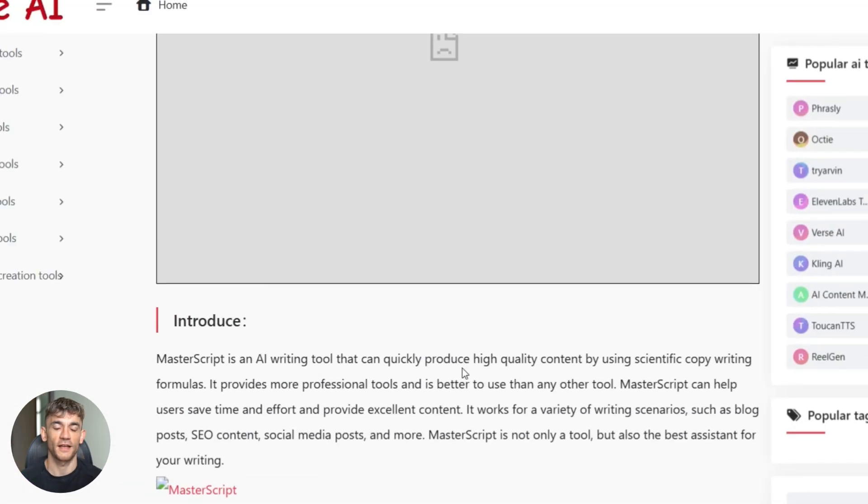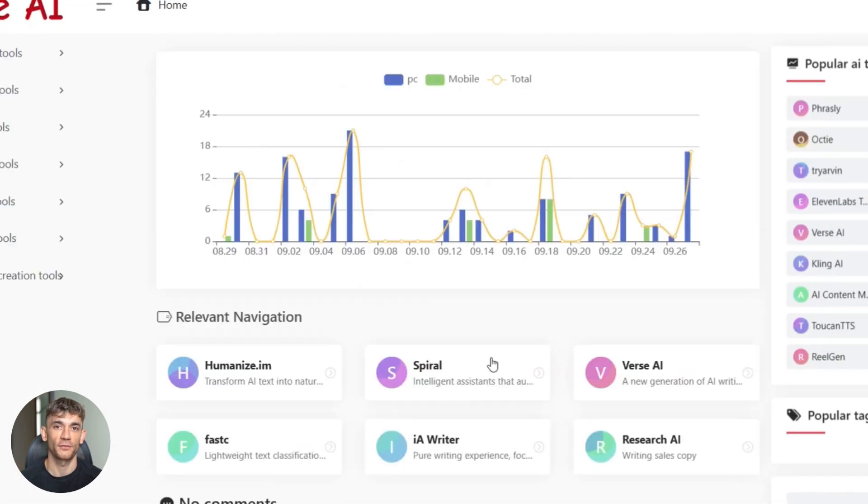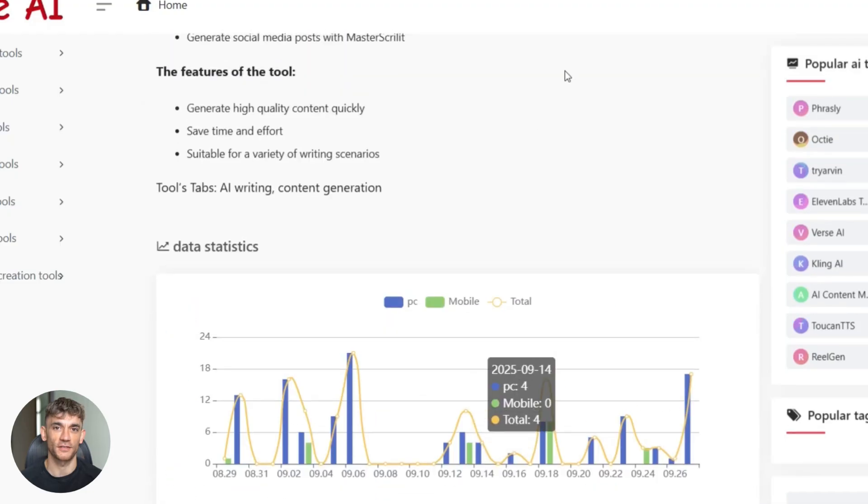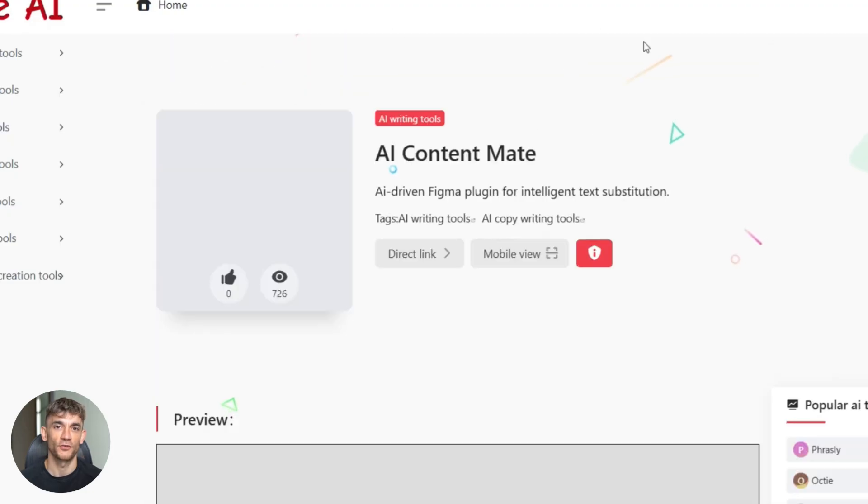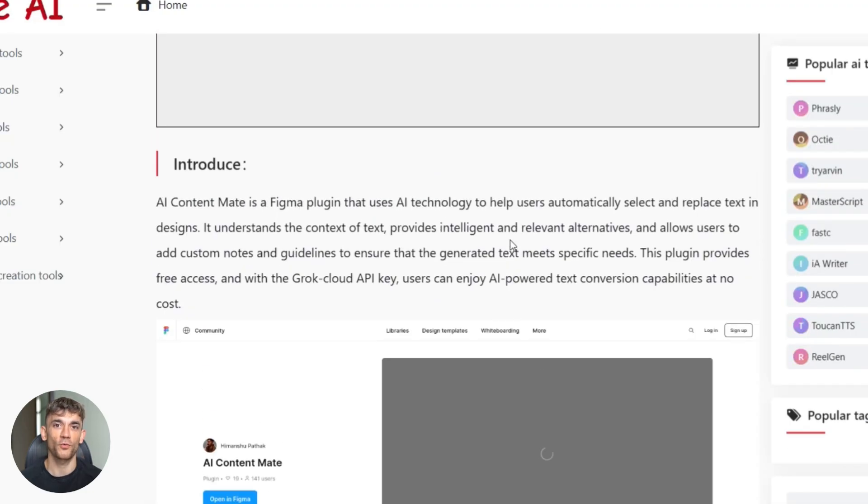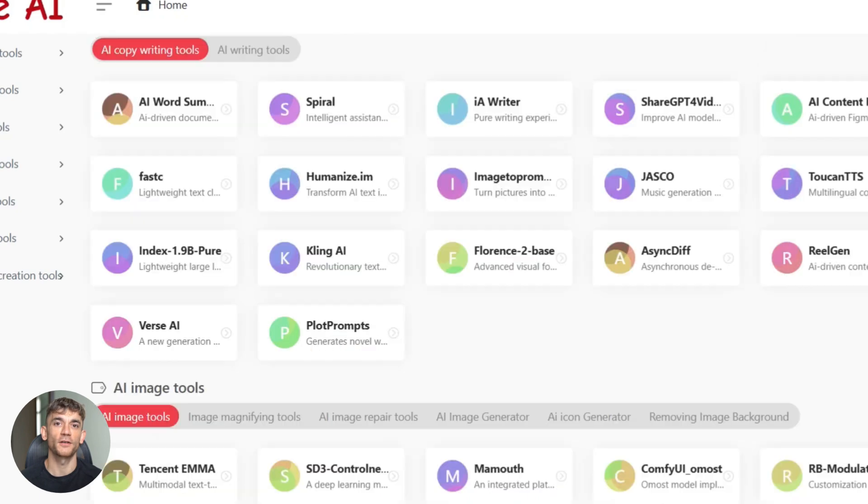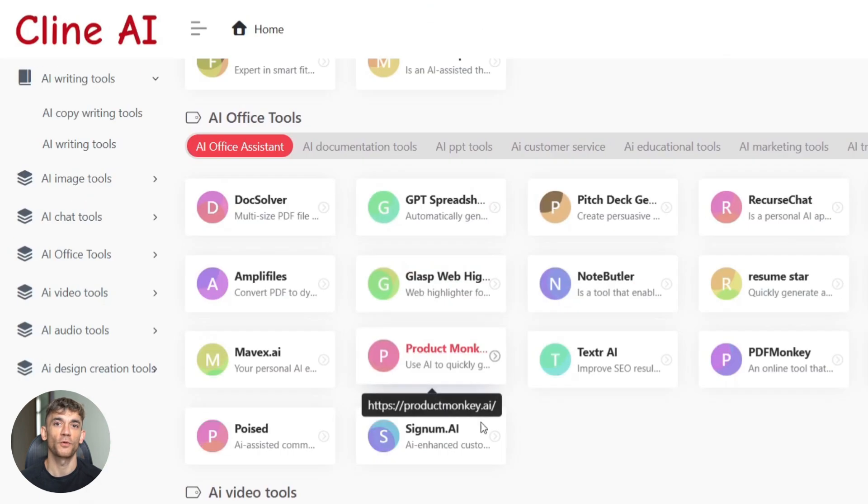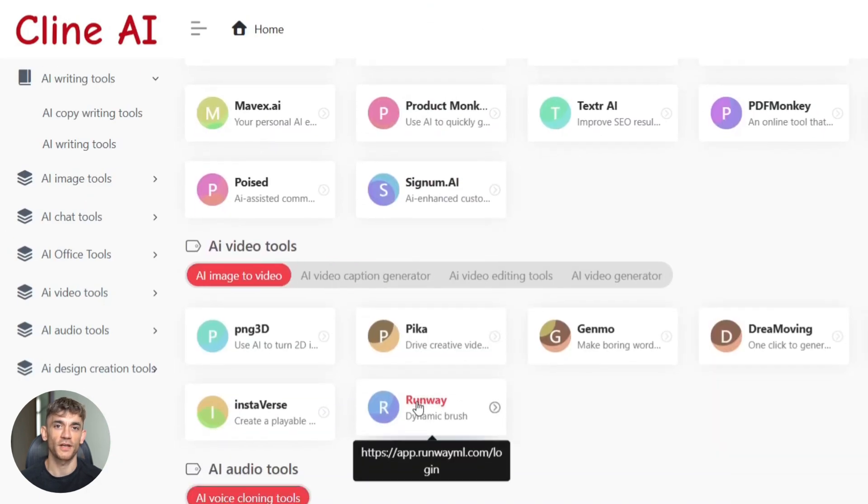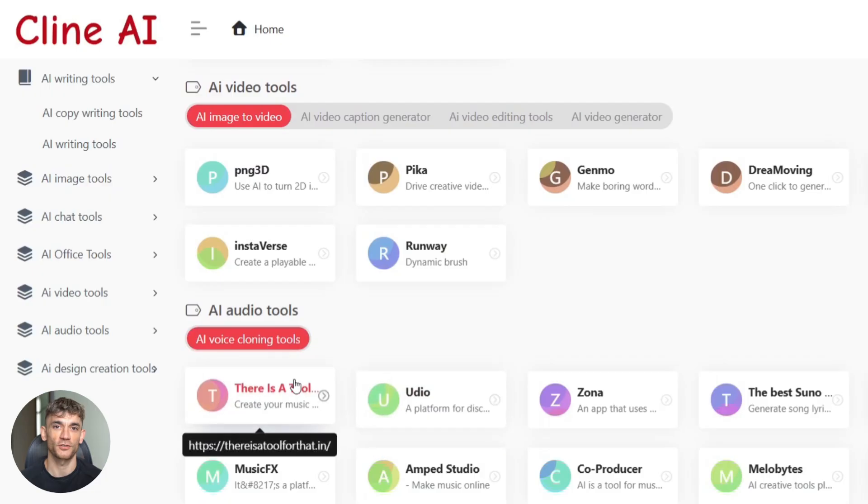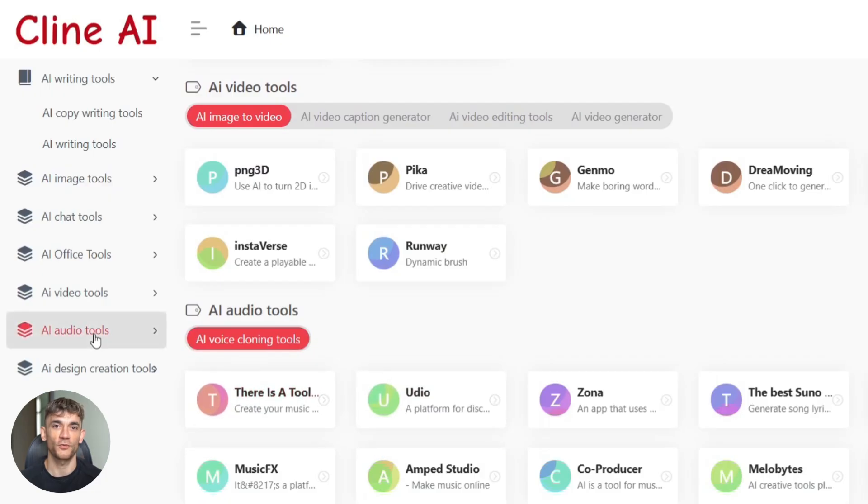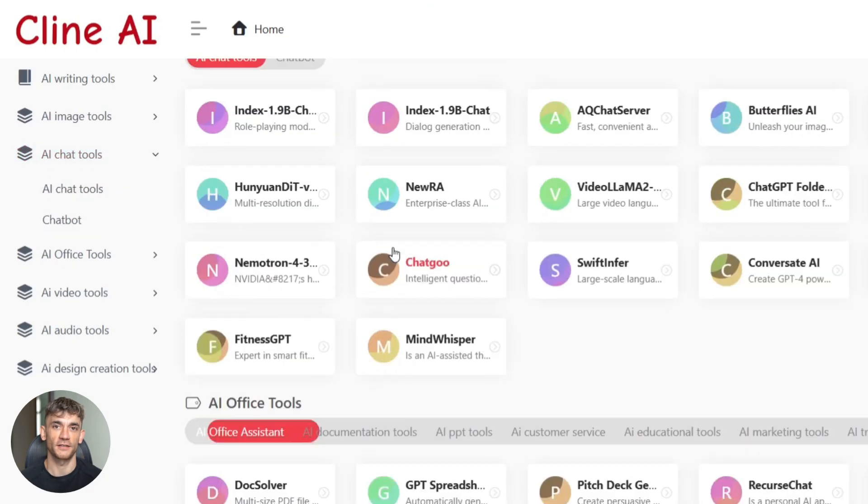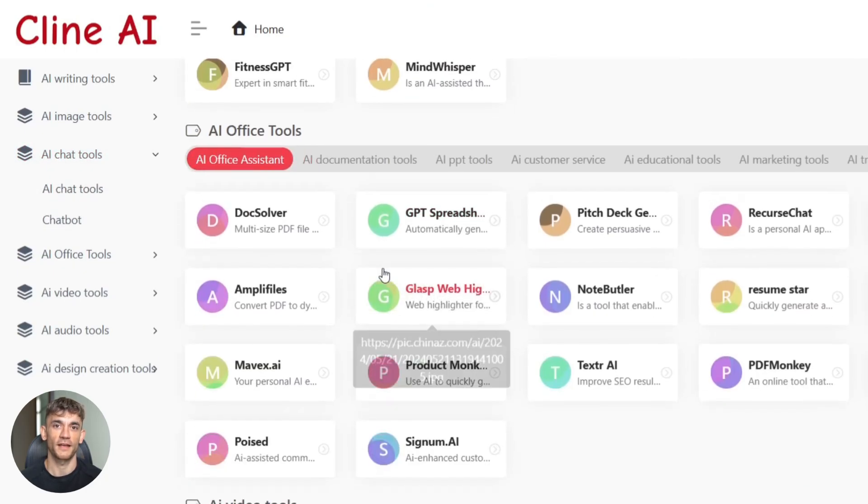Next, scan your headings. AI sometimes creates boring H2s and H3s. Make them more descriptive and natural. Instead of What is AI SEO, try AI SEO Strategies That Work in 2025. Small changes like this boost click-through rates. Look at your keyword usage too. You want your primary keyword plus four to six supporting long tail terms. But use them naturally. Don't stuff them in weird places. Google's algorithm is way too smart for that now.